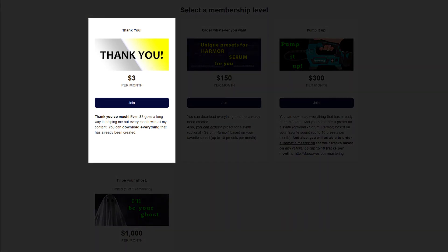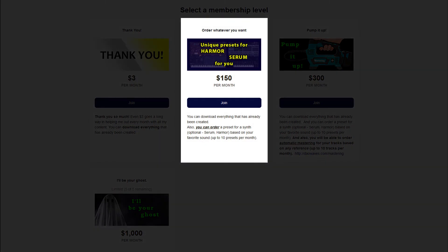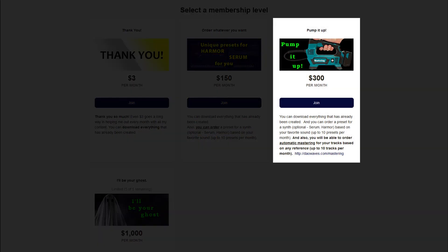For $3 per month you will have access to download everything that has already been created. For $150 per month you will have access to download everything and you can order a preset for Serum or Harmor based on your favorite sound — up to 10 presets per month. For $300 per month the same applies, plus you can order automatic mastering for your tracks based on any reference, up to 10 tracks per month.